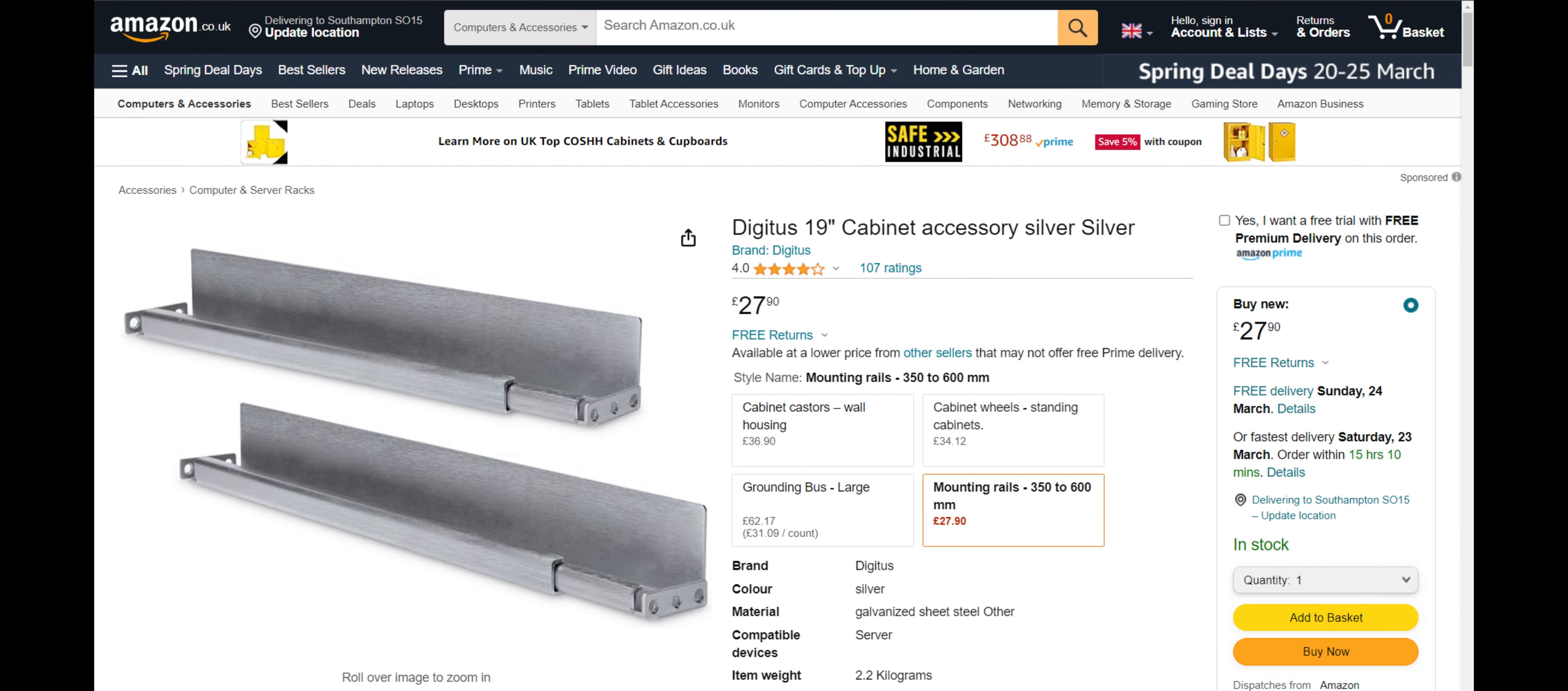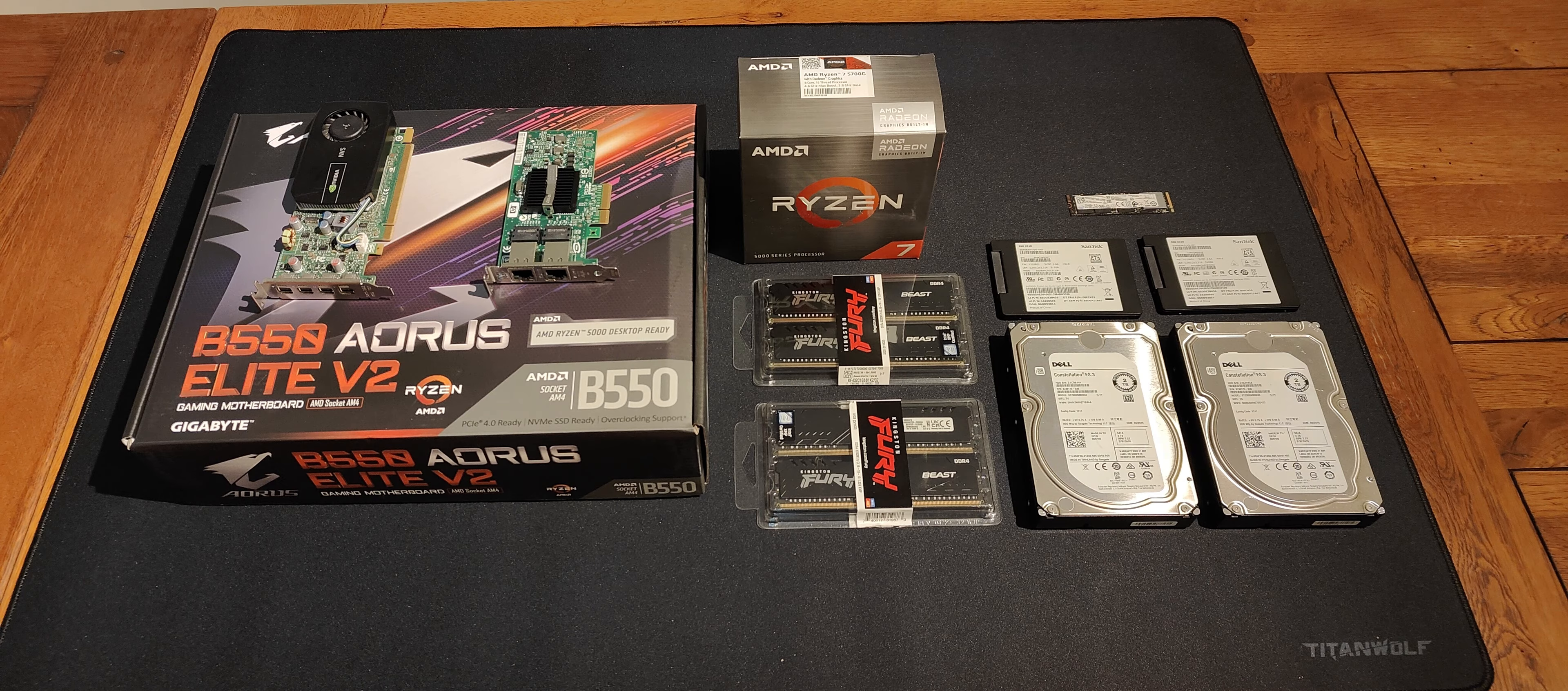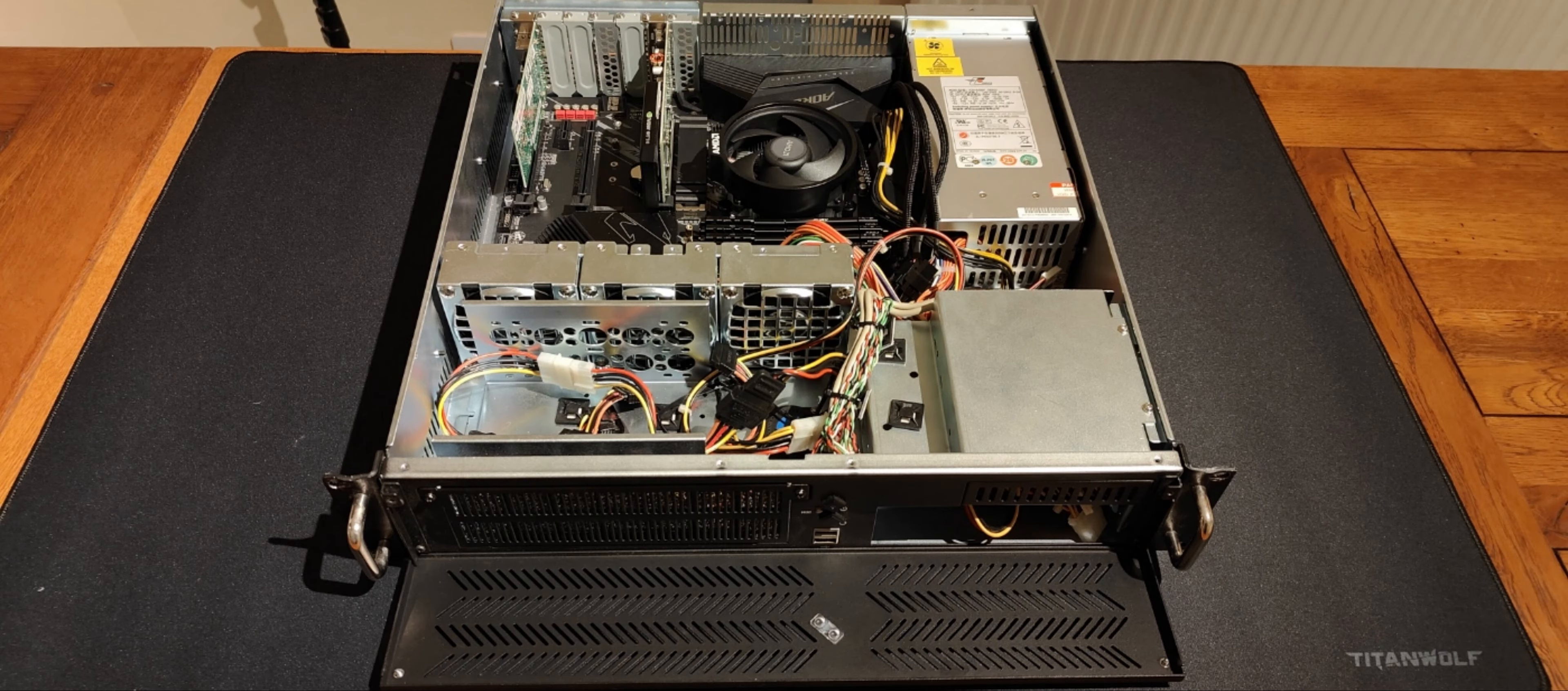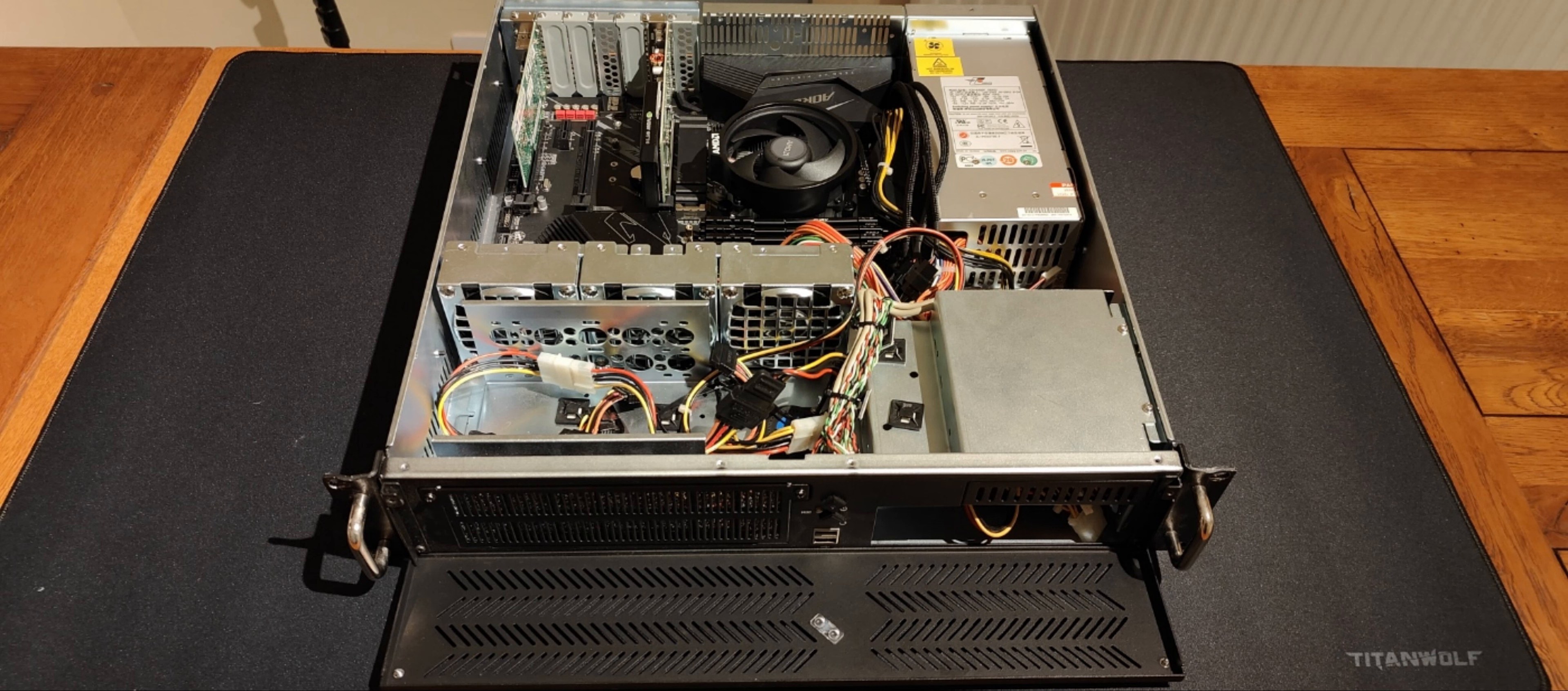I do still need to get a shelf for the server rack but I'm hoping this will be around £25. If you shop around you can definitely save money on the memory and CPU. I think about £50 maybe. This would pay for the rack shelf.